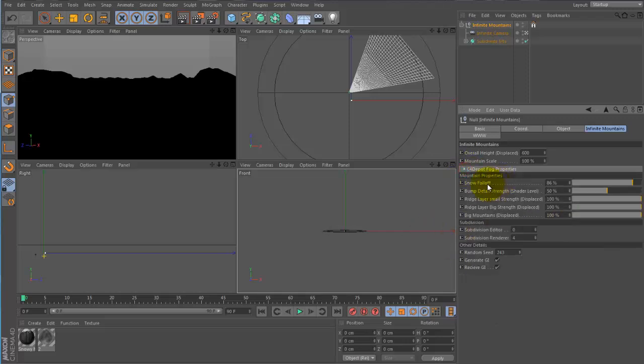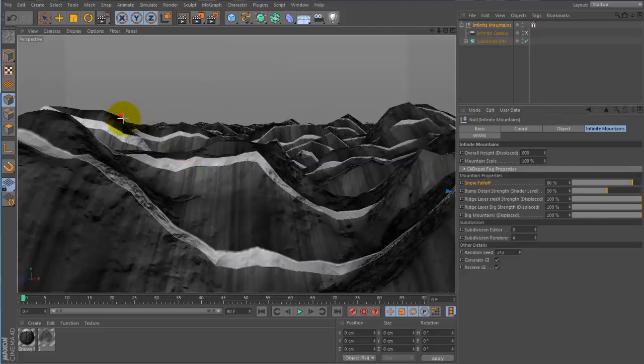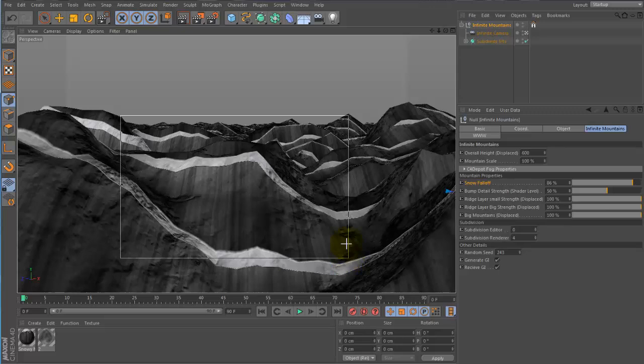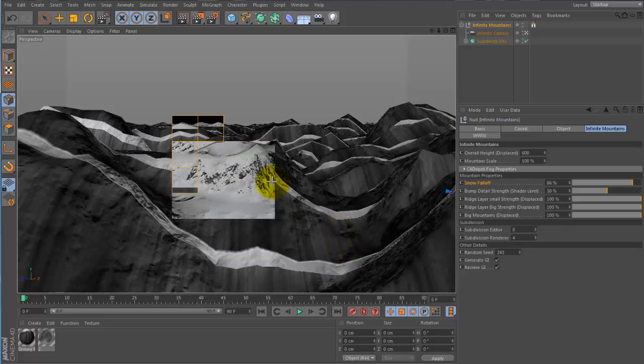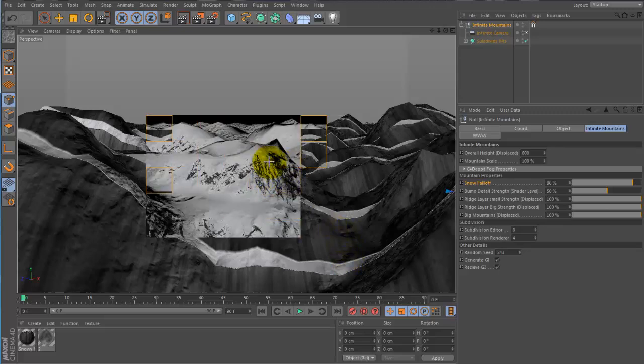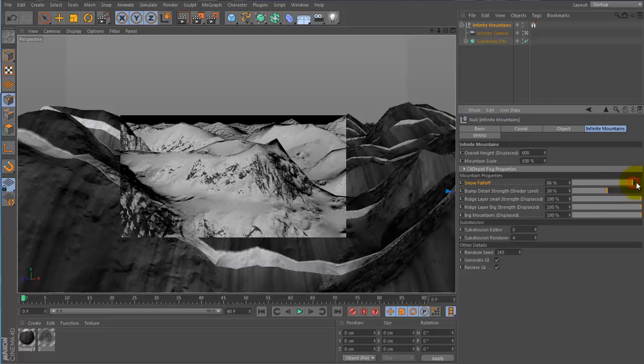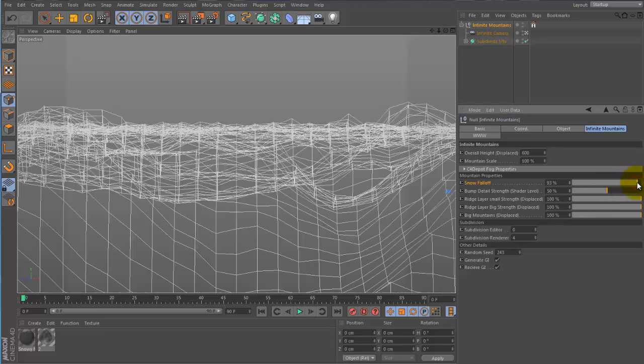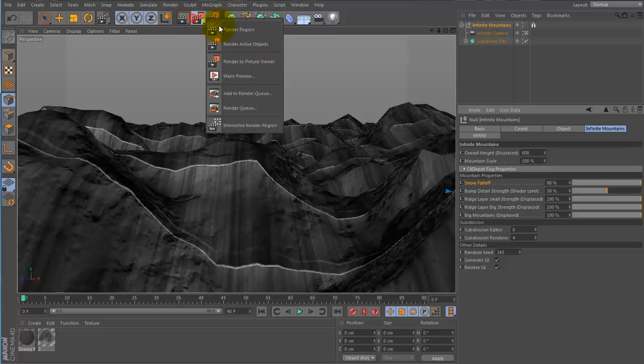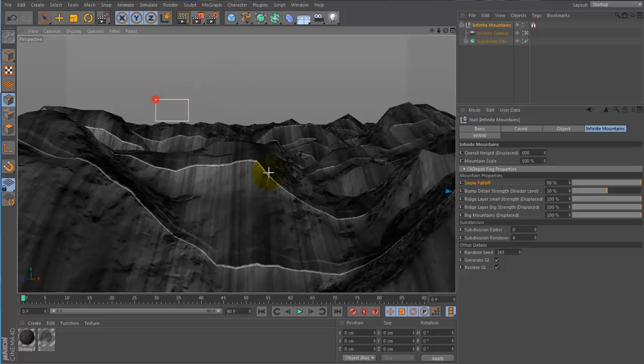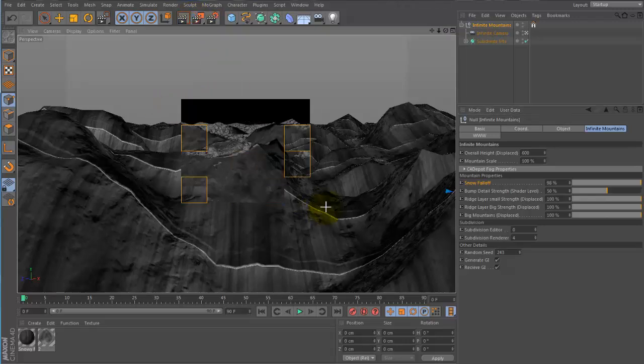Okay, next thing we have is the snow fall off. And this basically is going to control at what angle is the snow going to start to fall off. So right now this is fairly covered, but if we want to change that we can have it move in this direction more. Now we will have less snow, more rock.